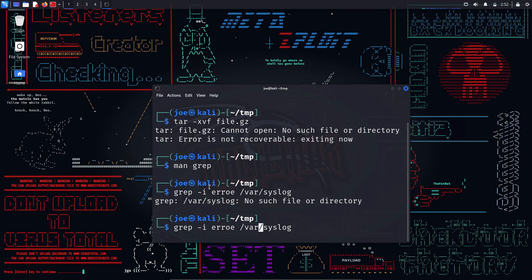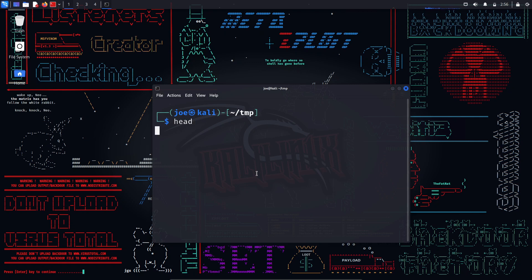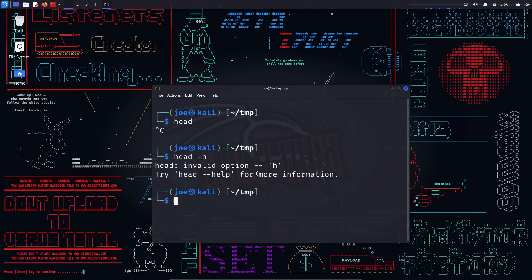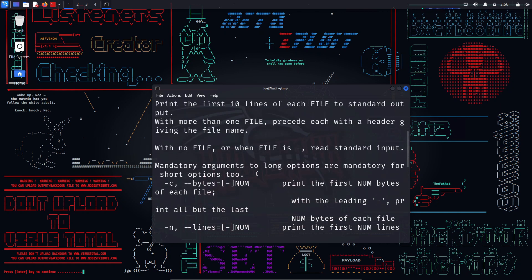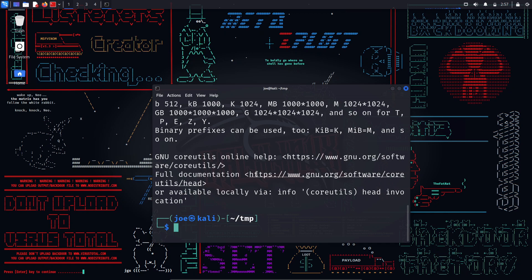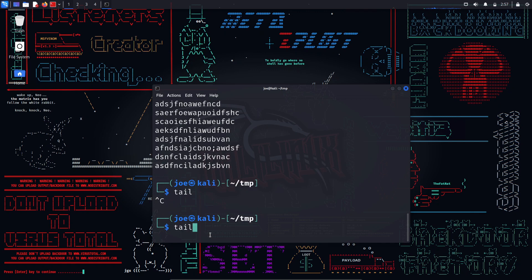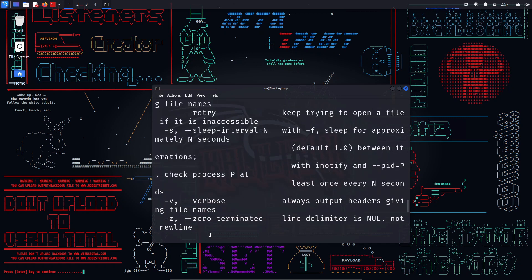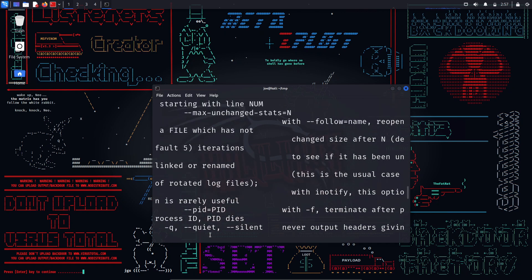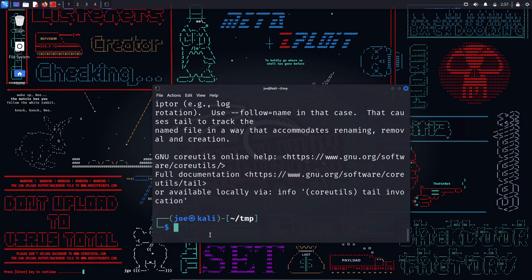head — this command returns the specified number of lines from the top of an output or file. Options include -n to specify the number of lines, -c to specify bytes, -q to suppress the file name. For example, 'head -n 10 file' displays the first 10 lines. tail — this command returns the specified number of lines from the bottom of an output or file, with options like -n, -c, -q, and -f to follow the file as it grows. For example, 'tail -f file' keeps updating as new lines are added.